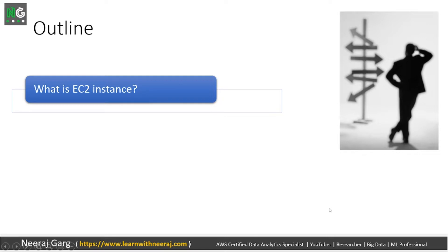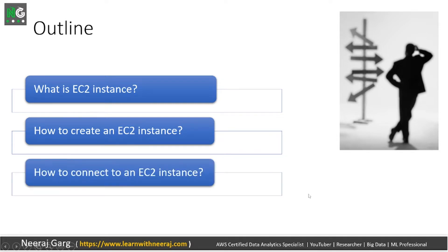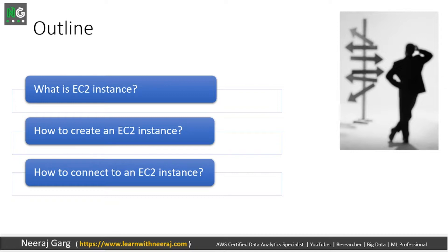I am going to show you what is EC2 instance by logging into AWS console, how to create an EC2 instance, and how to connect to an EC2 instance. All this we will be able to see in this video or I will cut down these three parts into a short three video series so that you can watch whenever you get time.